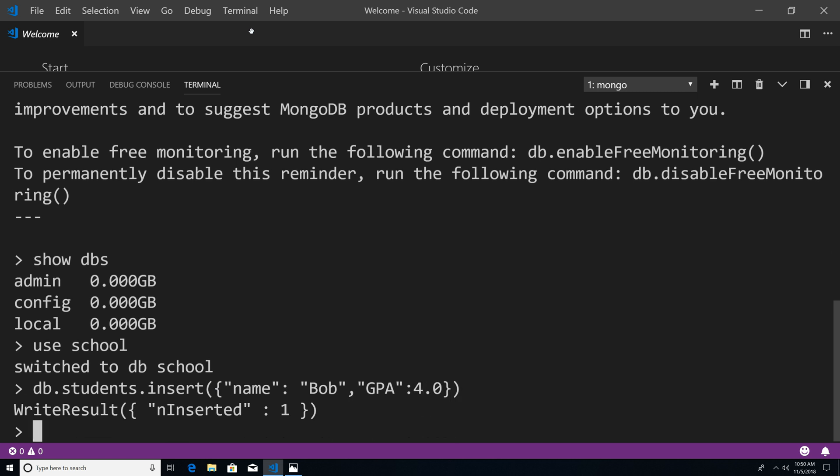you can see it says write result inserted one, that means we successfully inserted this document into our students collection. So now let's actually make sure that this was inserted. And we could execute a different method. So I could say DB dot students dot find. Now find is going to take a query argument, but we're not going to pass in anything. When we don't pass in anything within the find method, that means I want you to show us all the documents within our students collection. So I'm going to hit enter.